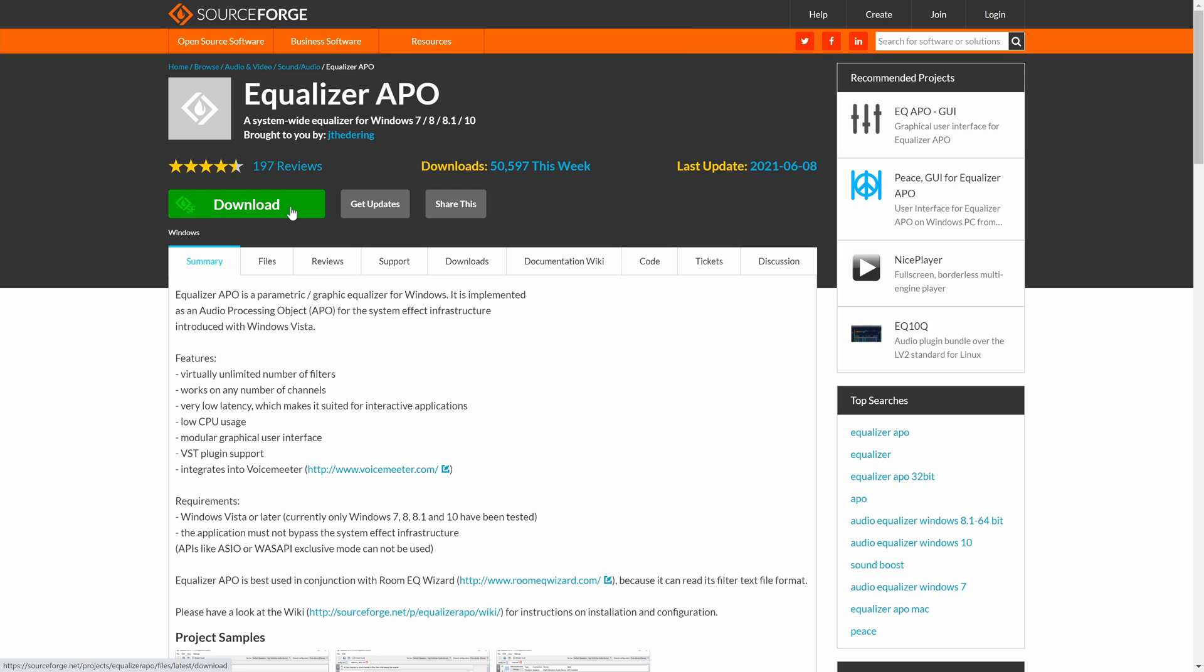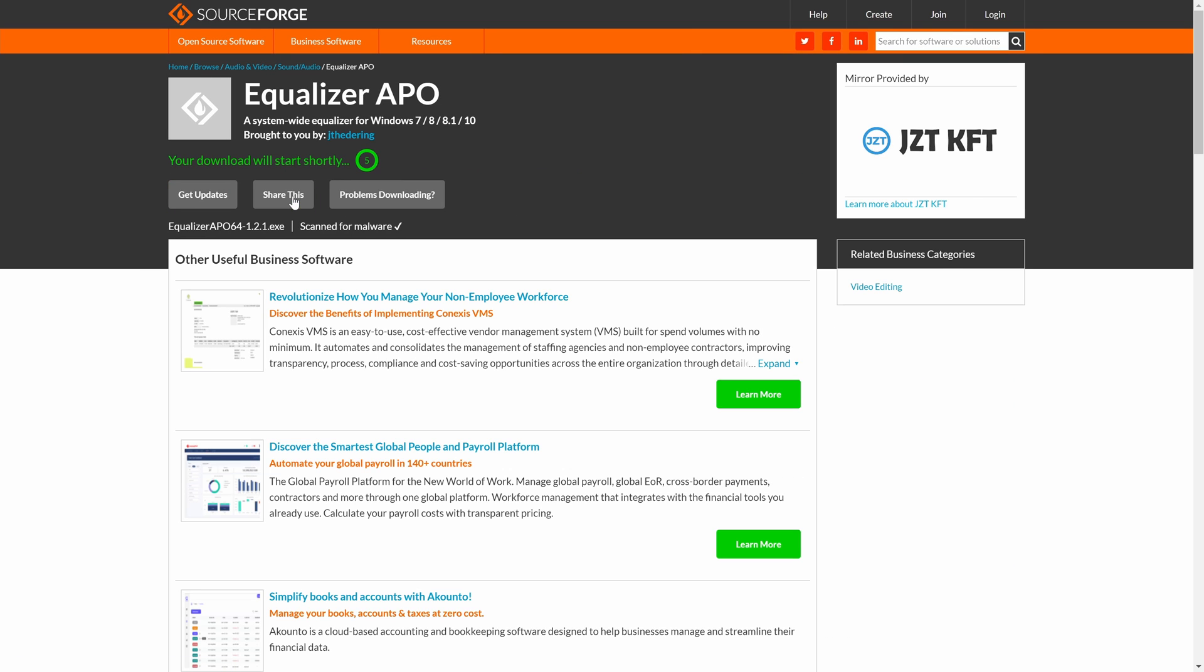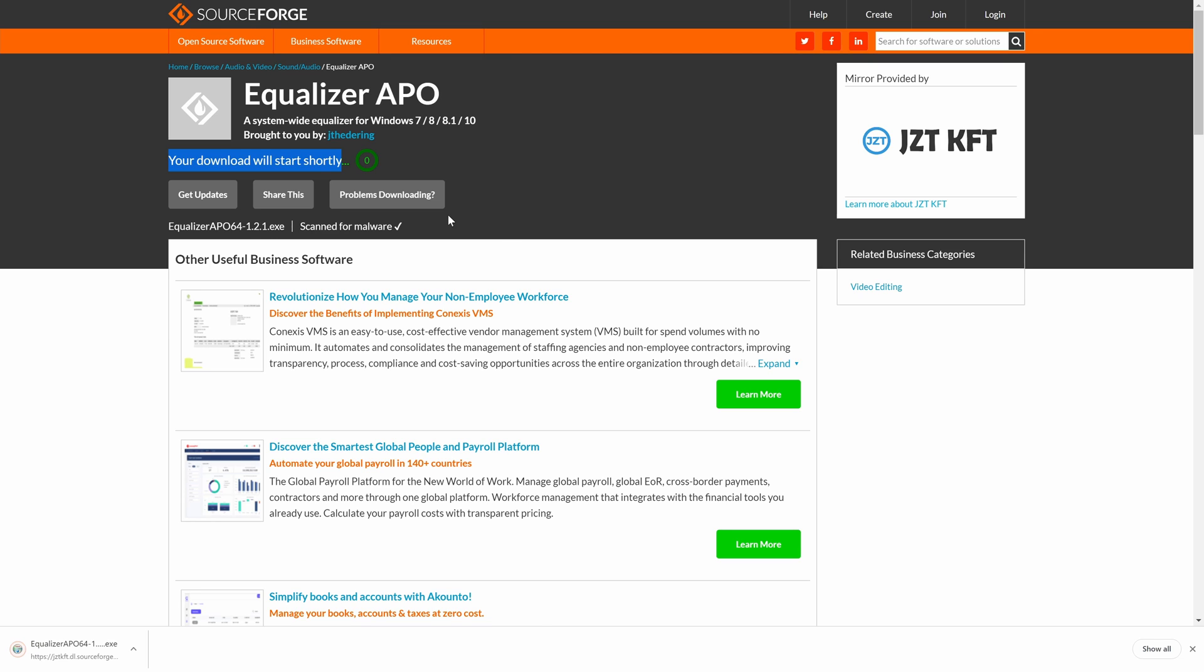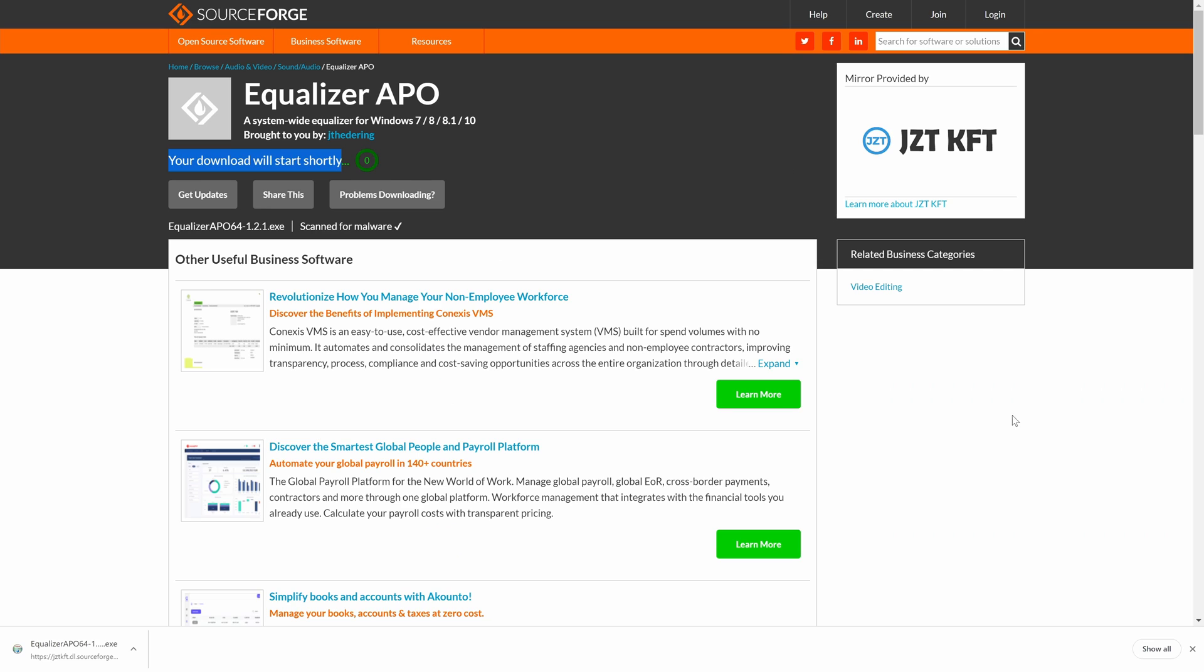Click on the green download button here where my mouse is to start the download. The download should start automatically in five seconds. If the download doesn't start automatically, click on the grey problems downloading button here. Then click on the blue direct link button, it should download now.